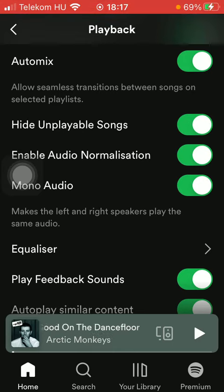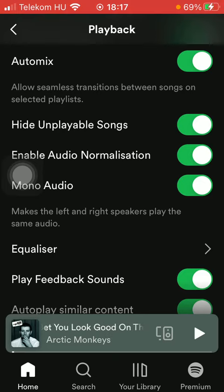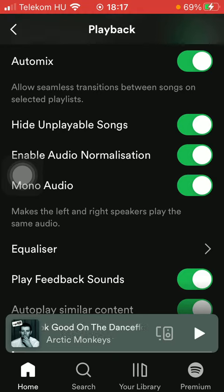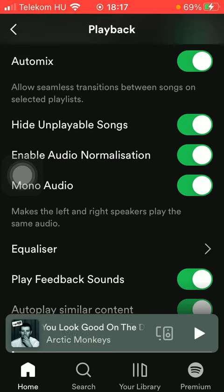So if you would like to enable this feature, just tap on the button next to it on the right side of the page. Basically that's it for this video guys, see you in the next one, bye bye!